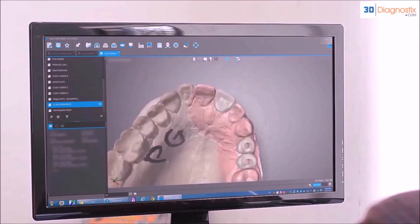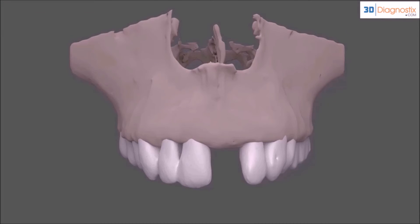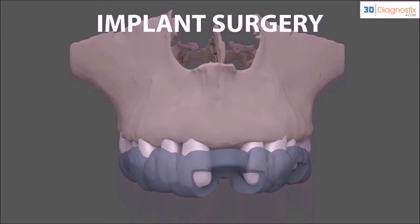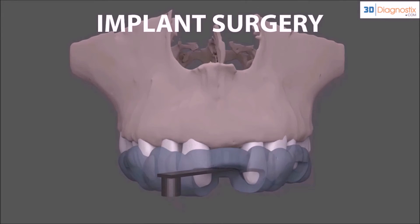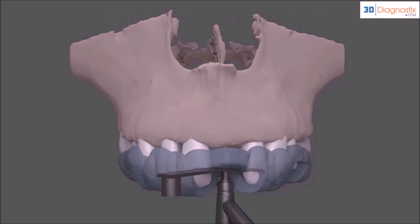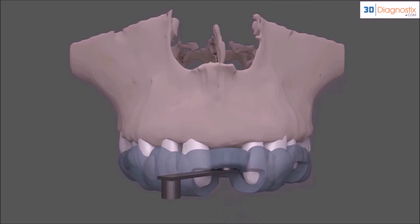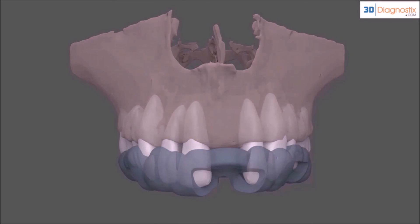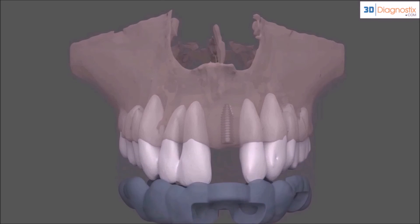At the time of implant surgery, the tooth-borne template will be securely seated onto the maxillary teeth to provide for accurate sequential drilling protocols with the proper drill keys. The implant can then be delivered to the receptor site with confidence, avoiding adjacent vital anatomical structures.